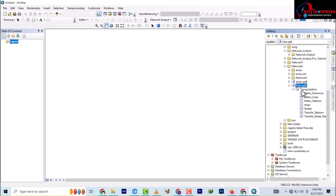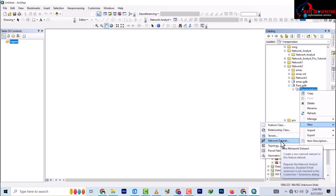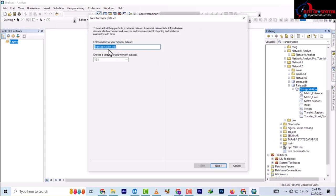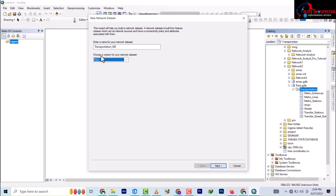To do that, you right-click on the transportation dataset, come down to New, then move down to Network Dataset. As I explained in the previous video, unless you have the choice to select your version, the only option available here is version 10.0 and 10.1. However, we're using version 10.8. We're going to name it multimodal_network_data — that's multimodal underscore ND network dataset. Then we click Next.